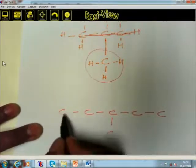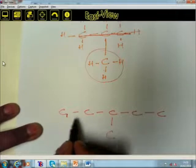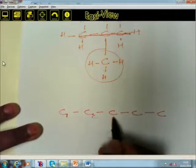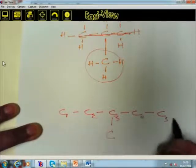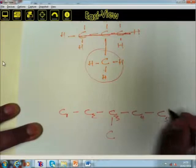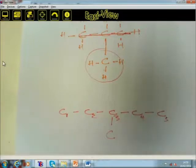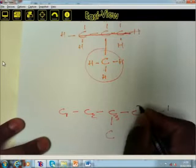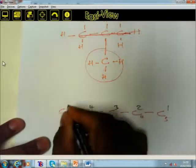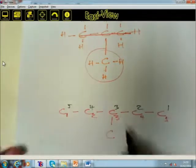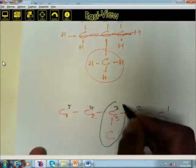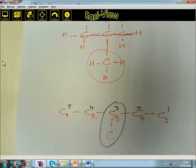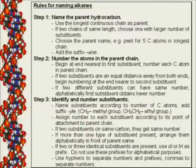It doesn't matter whether you start counting from the left — 1, 2, 3, 4, 5 — or from the right — 1, 2, 3, 4, 5. If the substituent is at the middle carbon, it is still at carbon number 3 from either side. So it doesn't matter which side you take when the substituent is symmetrically placed.